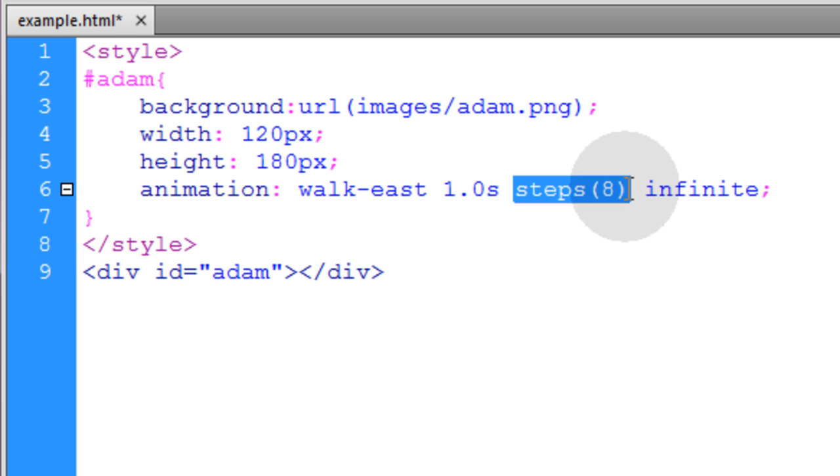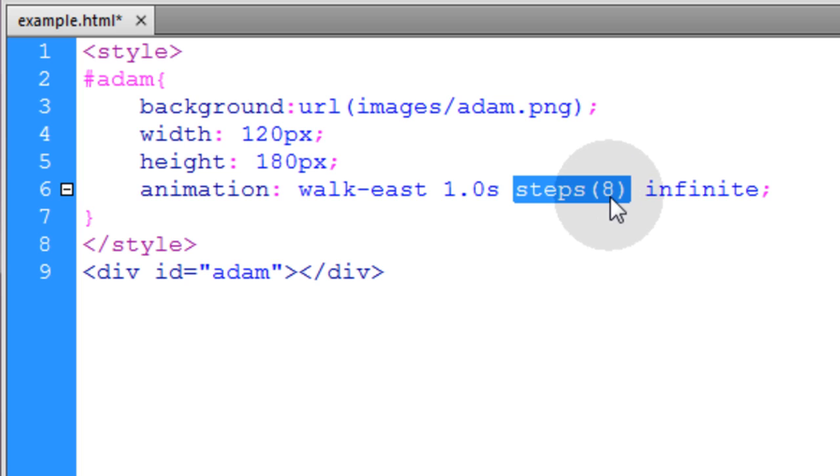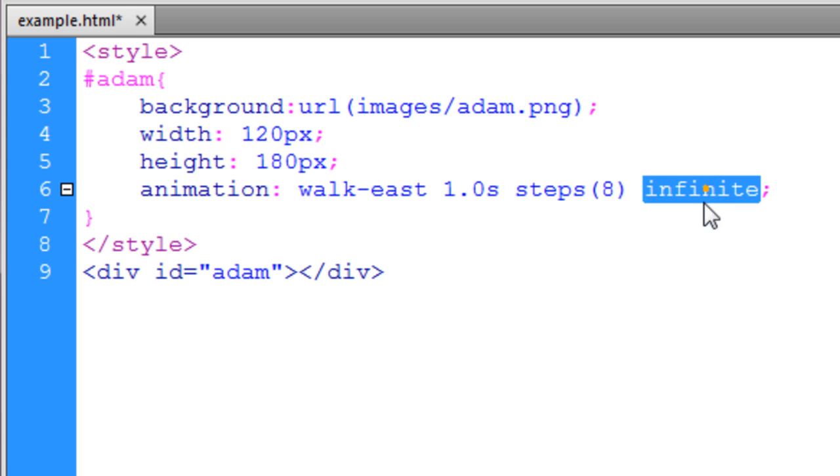And steps is where you assign the frames. Since our sprite sheet sequence, that animation sequence has 8 frames, we have to put 8 in the steps. And we put infinite so it'll loop. And this can also be a number.